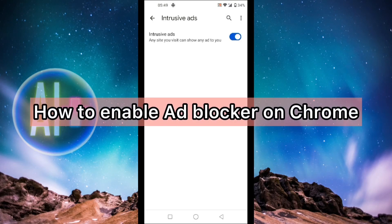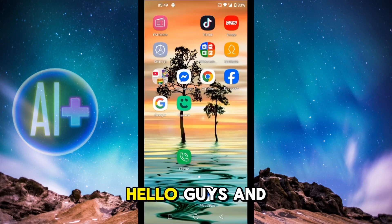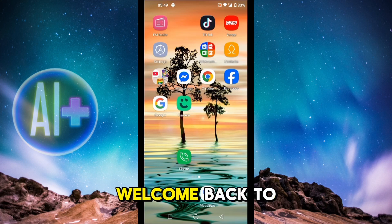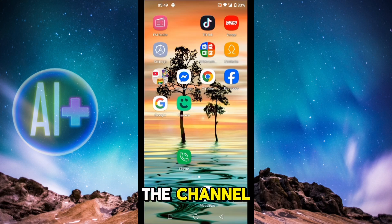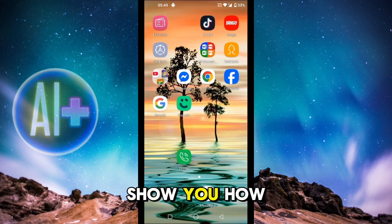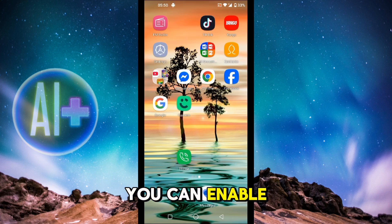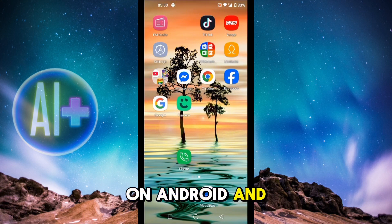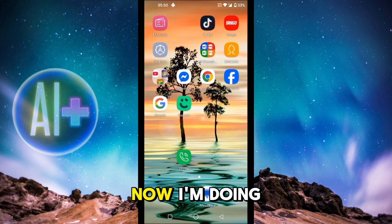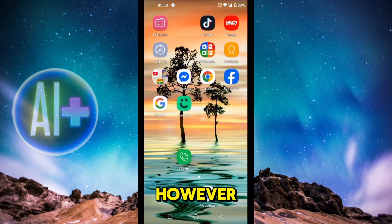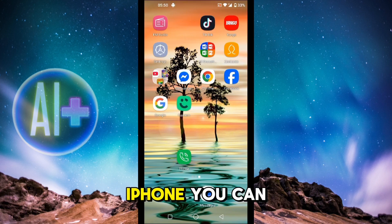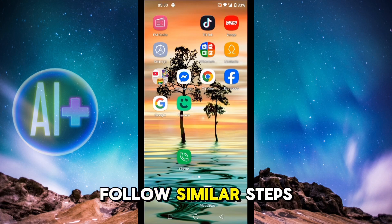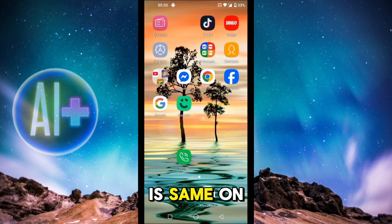How to enable ad blocker on Chrome on Android and iPhone. Hello guys and welcome back to the channel. In today's video I'm going to show you how you can enable ad blocker on Chrome on Android and iPhone. I'm doing it on Android, however if you have an iPhone you can follow similar steps because the application is the same on both devices.